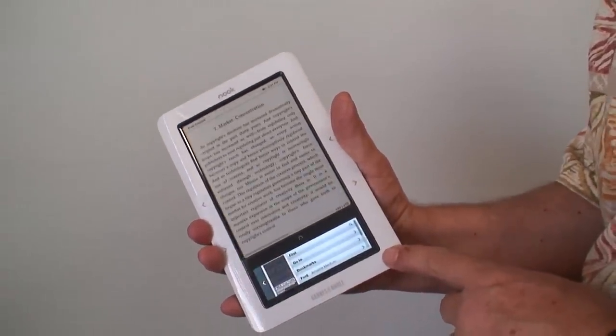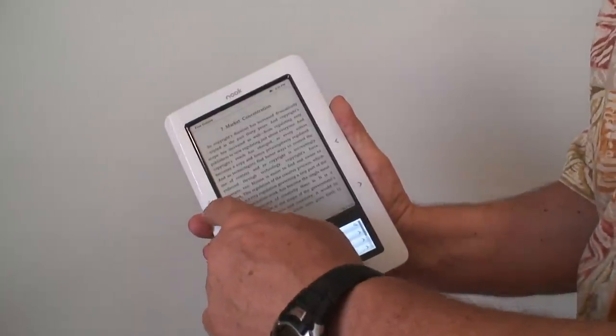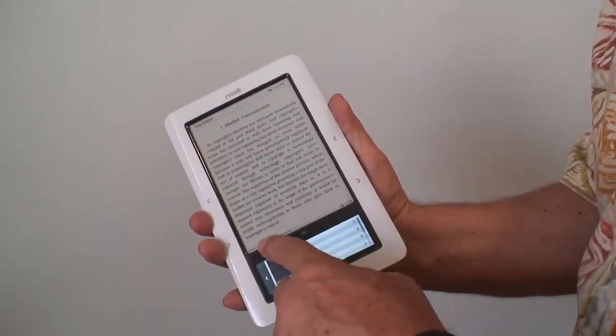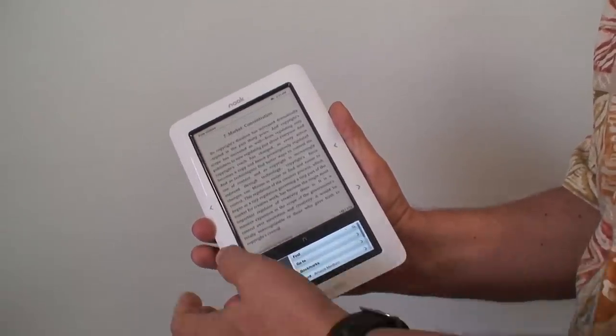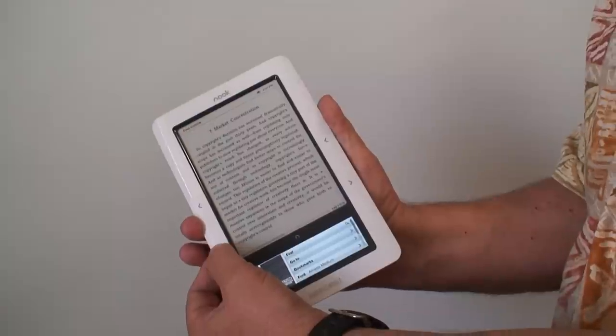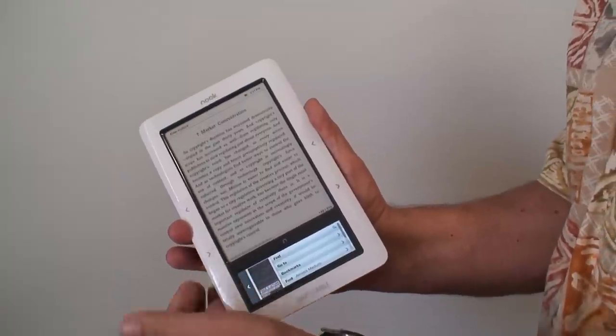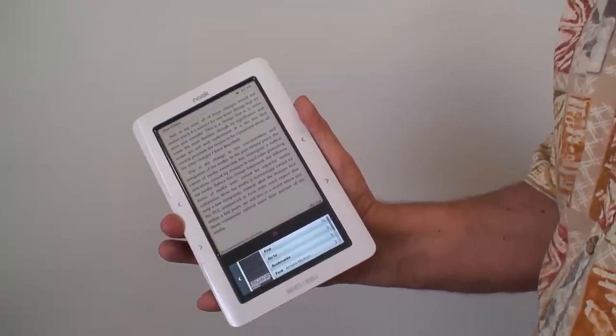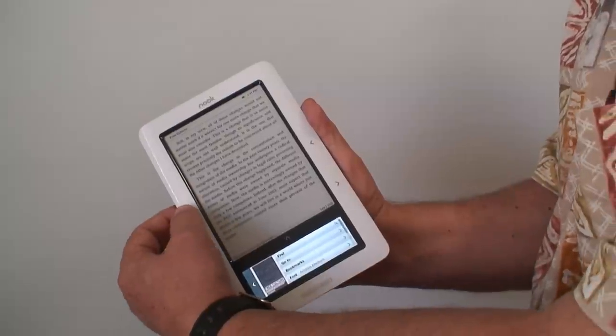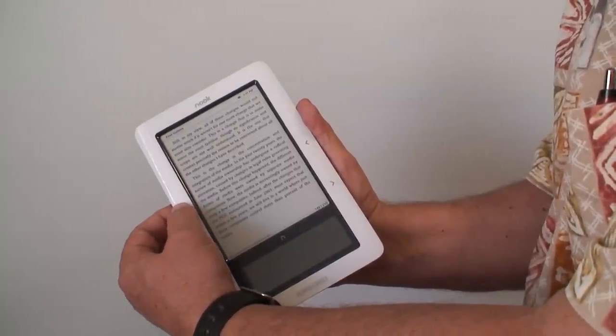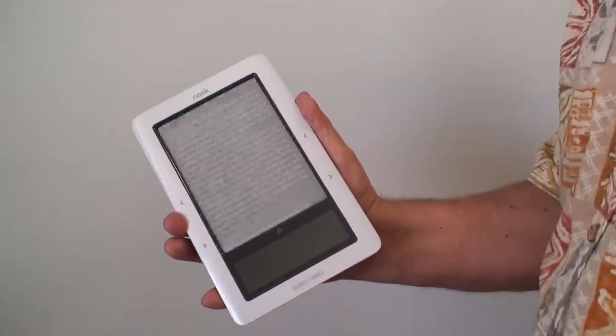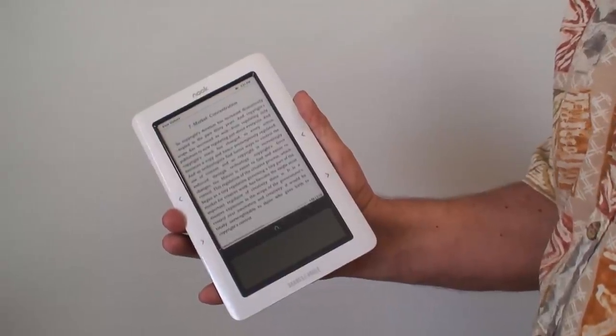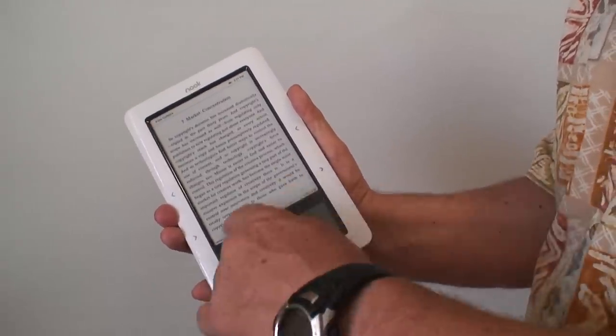I can change pages by pressing this button, this button, or swiping my finger across here. This is the normal speed an eReader changes pages. Now that may seem like a long time, but in reality I think it's faster than when I change pages on a regular book.